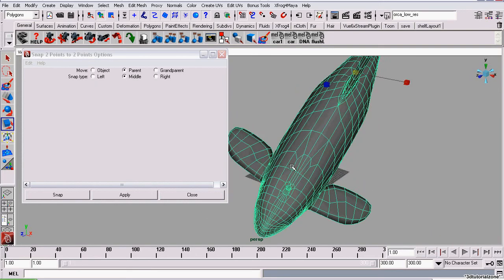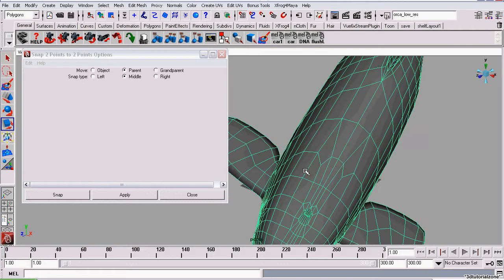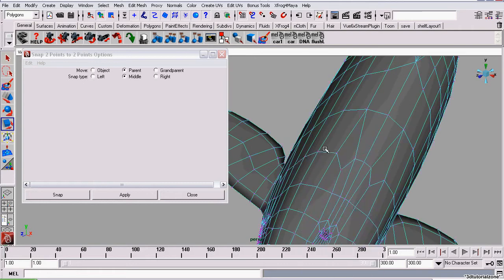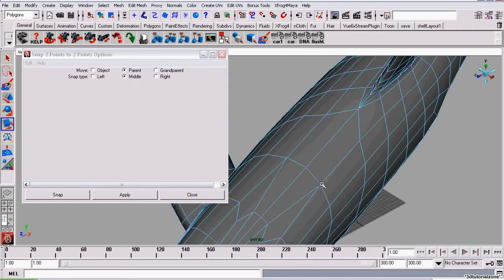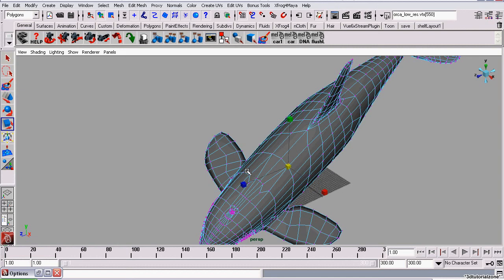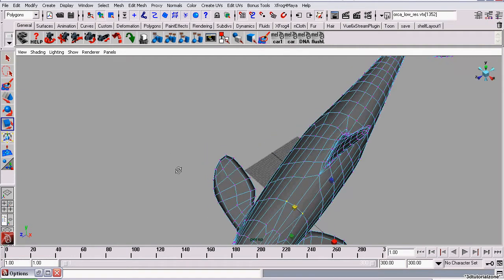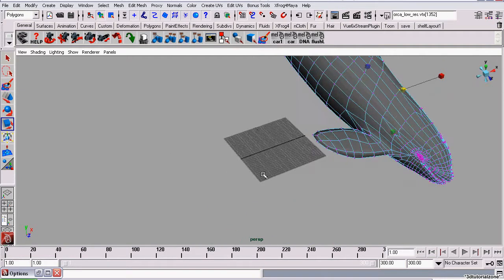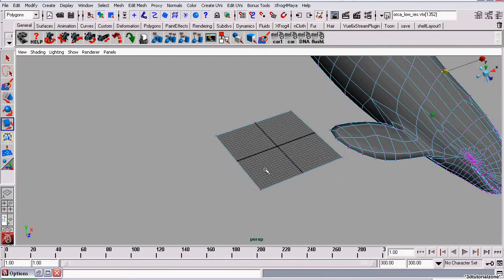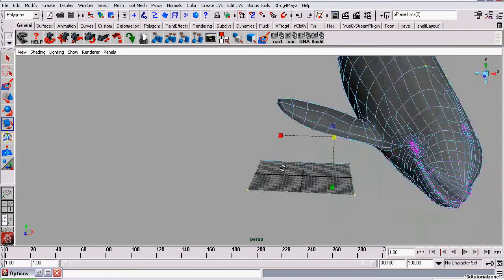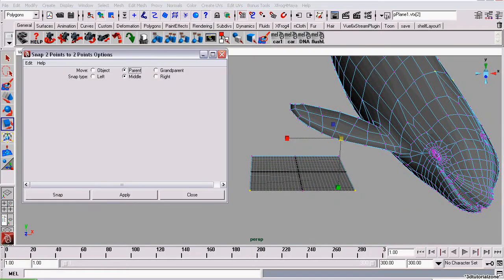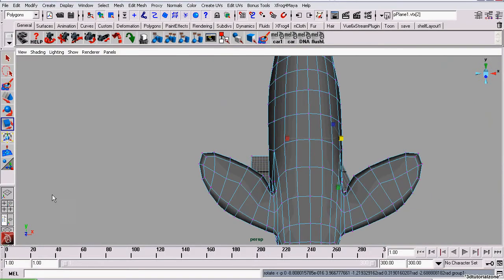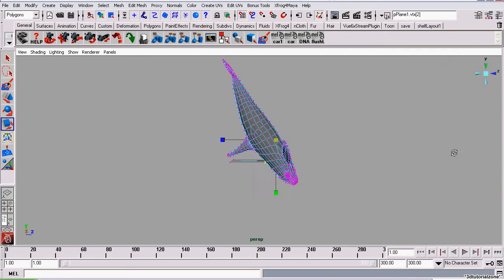We start off by selecting the two vertices on the whale which are opposite each other. I'm going to select these two right here. Then I'm going to select the vertices on the polyplane that are also side-by-side. Now that I have all four of these vertices selected, I'm going to click Snap.